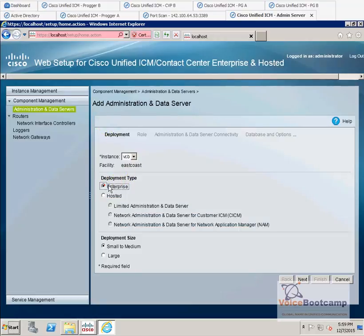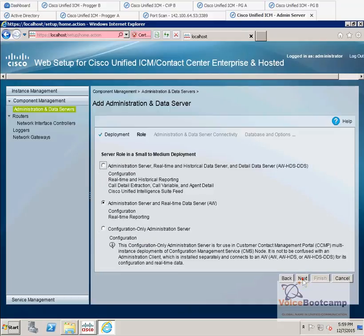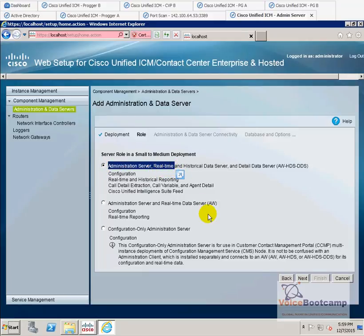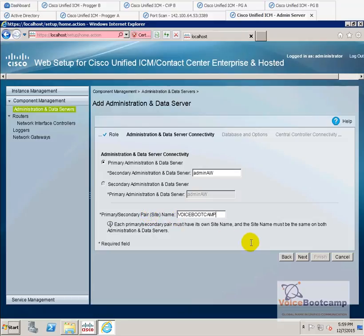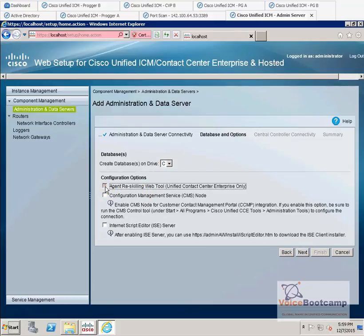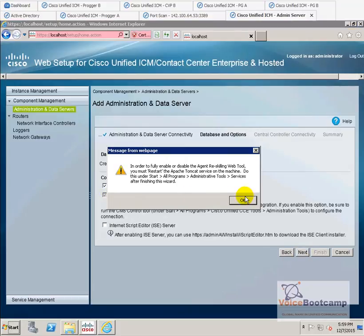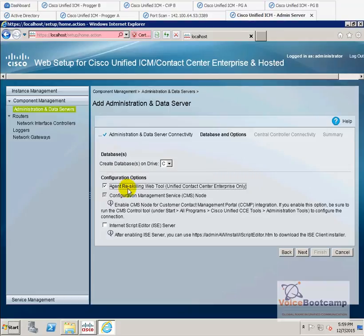I'm going to select the enterprise, small to medium. I'm going to choose the first role, the administration server real-time historical database. Primary database. I'm going to keep the site name. Site pair name could be, let's say, UCCE. Or you can call it Voice Bootcamp. Whatever, like a unique name you want to define.